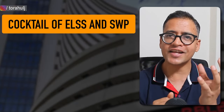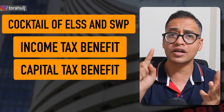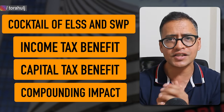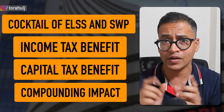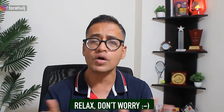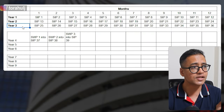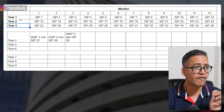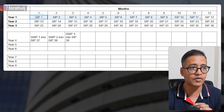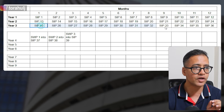Let's now make a cocktail of ELSS and SWP that gives you income tax benefit, capital gain tax benefit, compounding impact, and sets up your ELSS mutual fund investment for the rest of your life for free. ELSS mutual funds are equity linked savings schemes. Let's say you invest every year via SIPs every single month — year 1 you've done 12 SIPs, year 2 another 12, and year 3 another 12.